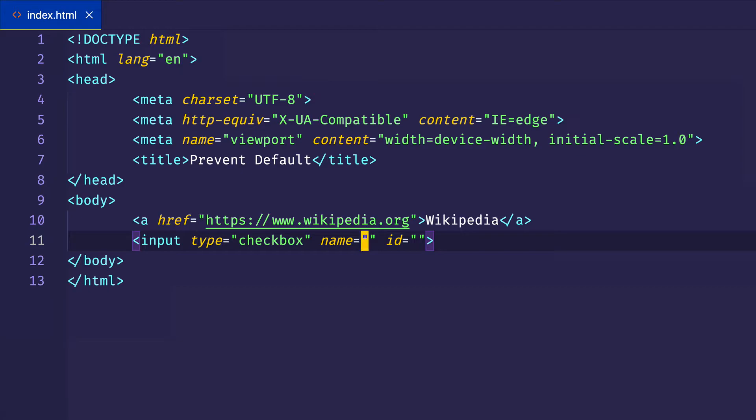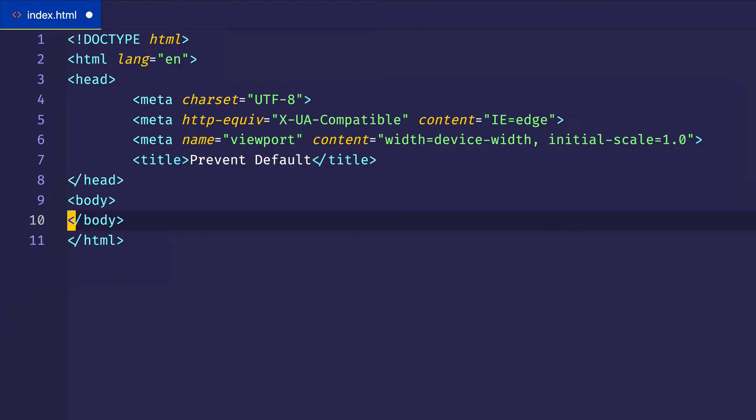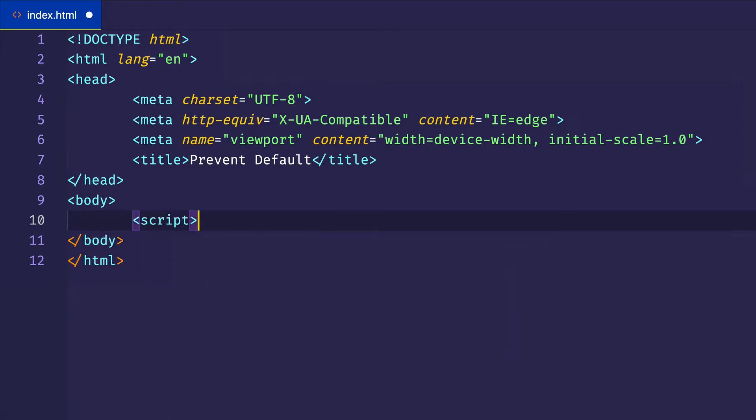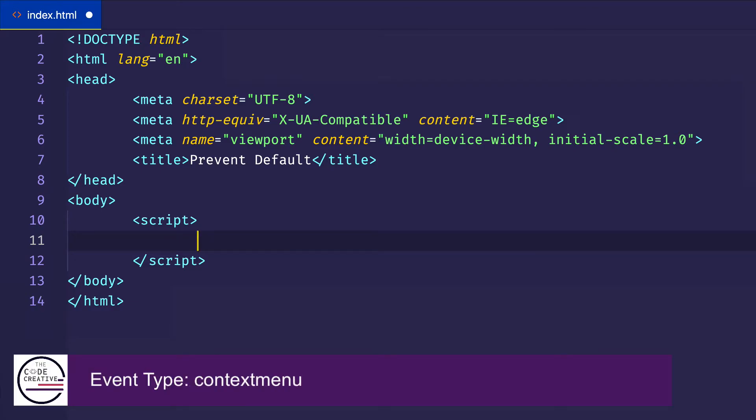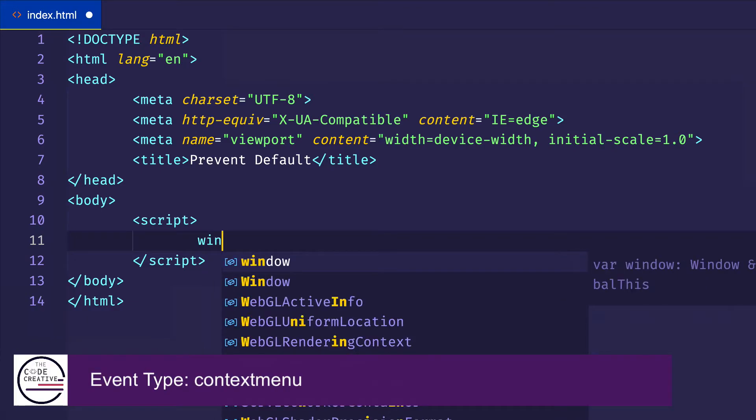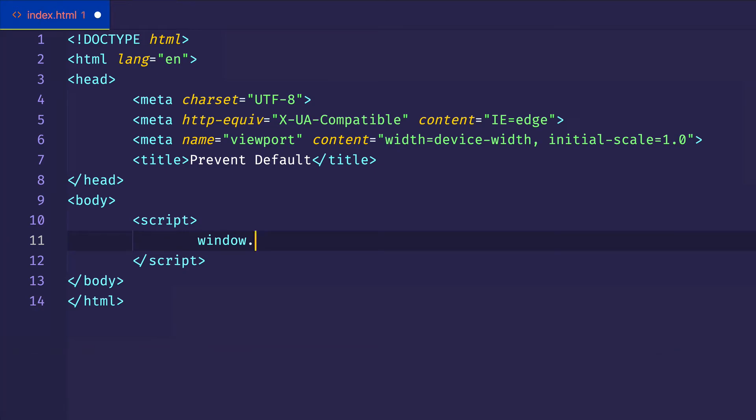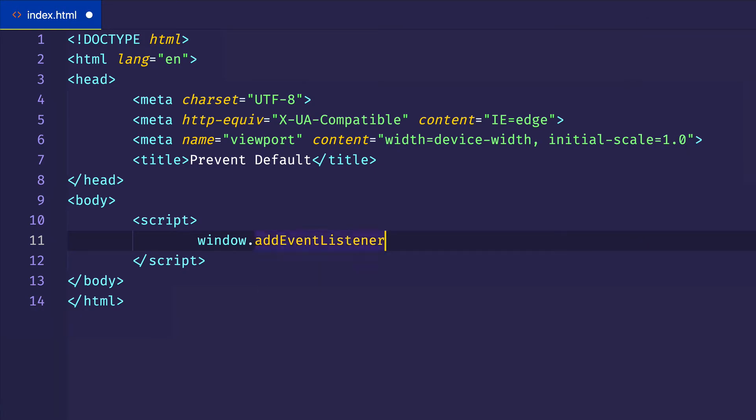We're actually going to get rid of these elements in our HTML body. And for this example, we're just going to use some script tags within our HTML document itself. And what we're going to do is we're going to listen for an event on the window object. And that event is the context menu event. So the first thing we want to do is we want to set up an event listener on the window object. So we do window.addEventListener.